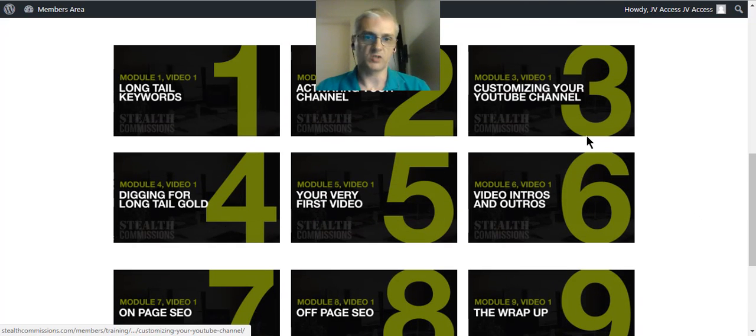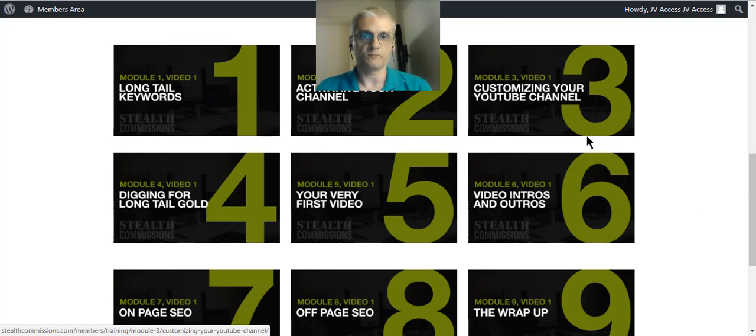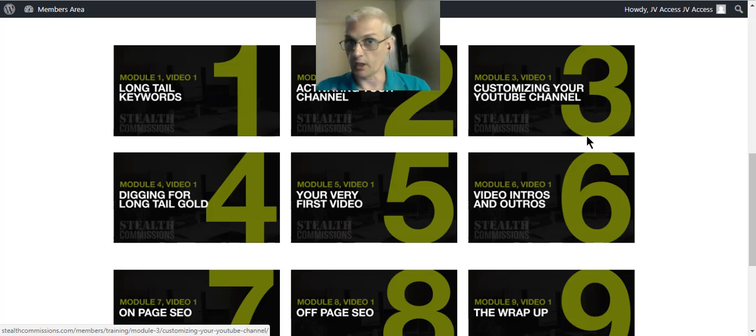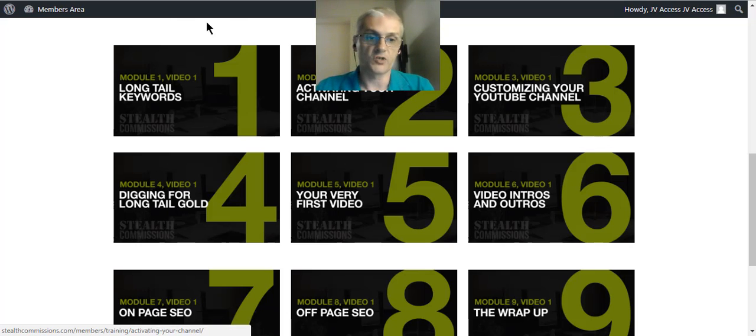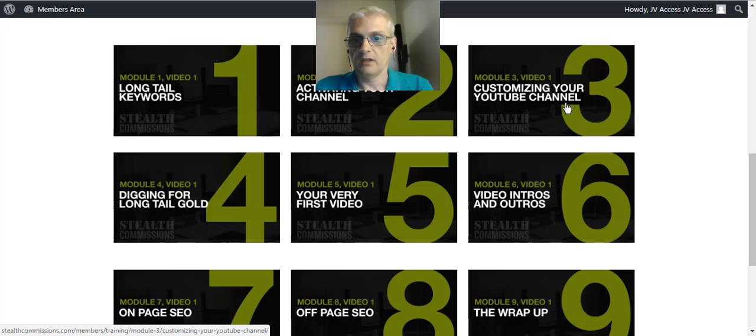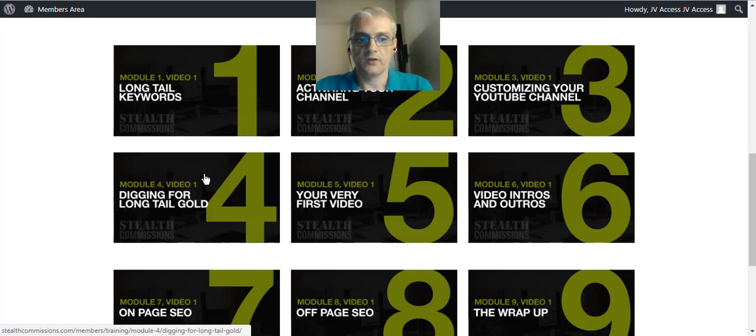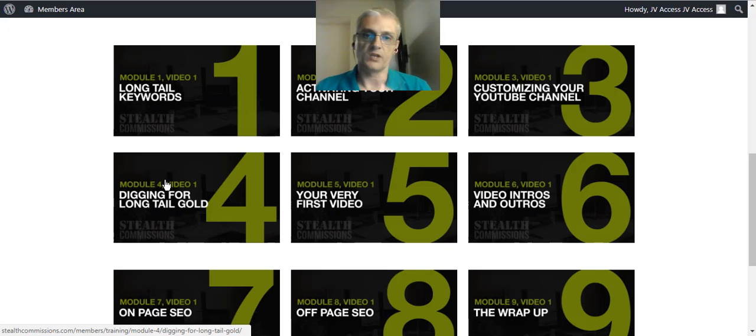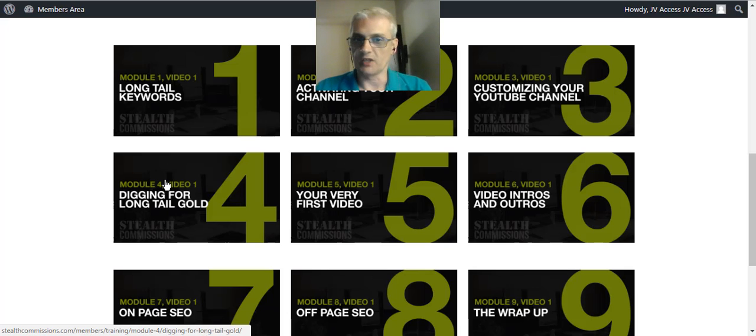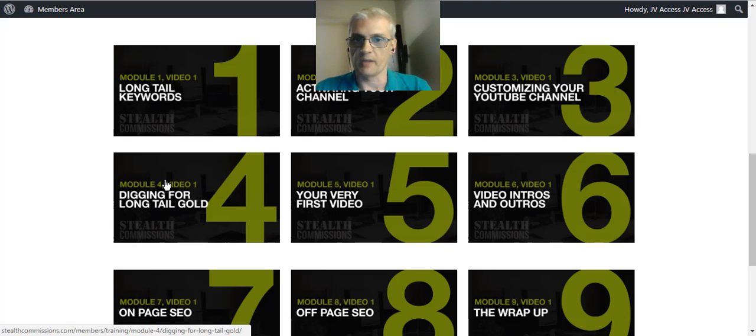And then we have nine modules plus a bonus module. And each module has one or more videos inside it that's going to cover that topic because some modules may require that it be broken down a little bit further. So first is about long-tail keywords, then you've got activating your channel, you're going to learn how to customize your YouTube channel, digging for long-tail gold. That's basically where Ben shows you how to dig deep and find those real gold-nugget keywords for your niche. It's going to help you get those good rankings and all those good commissions coming from the YouTube traffic.